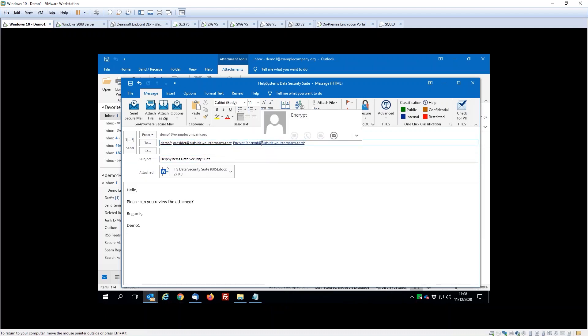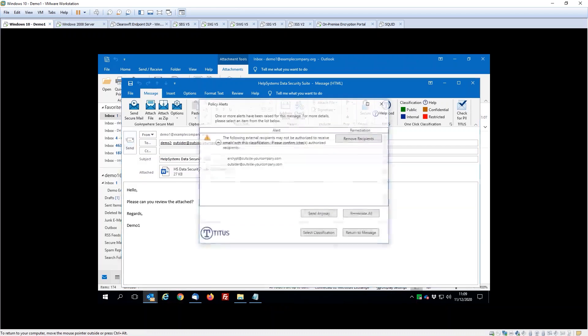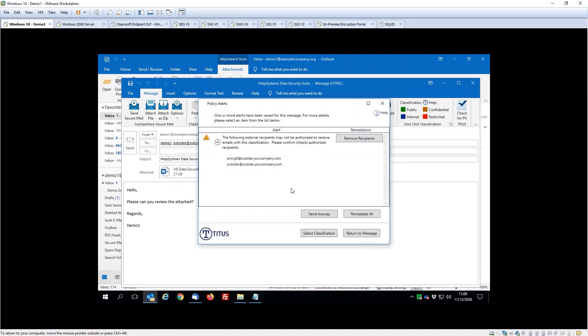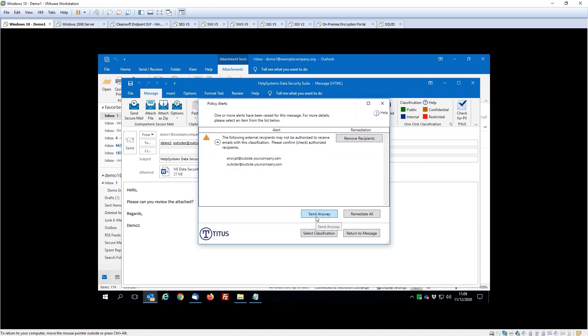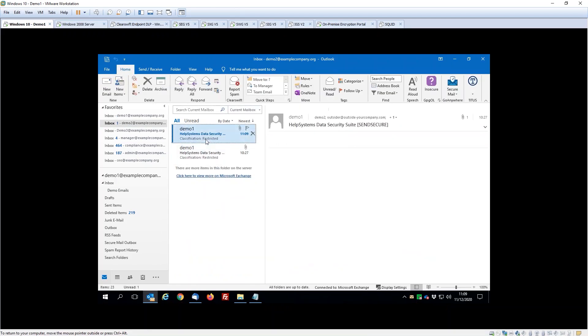We're going to use the classification tags to trigger an encryption action when that message is delivered. I'm going to send this message, and in a second while it goes to this local demonstration environment, what we're going to see is that the internal user will receive the message with the original document attached, because that's what they should be able to do in line with the corporate policy.